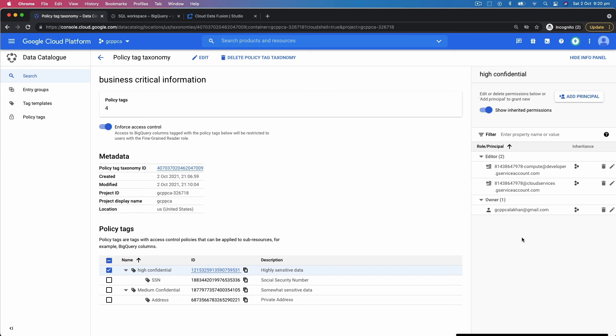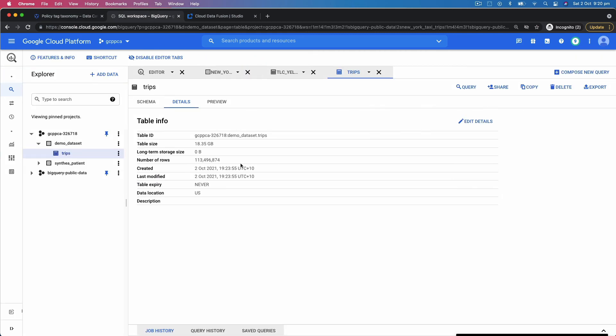Now once this policy is attached to a column in BigQuery, when they access that table, only the people who are part of this list, depending upon their role or principle, can actually see that data. How is this applied? If you go to BigQuery and let's say there's an example, this trips table, and this is the detail.